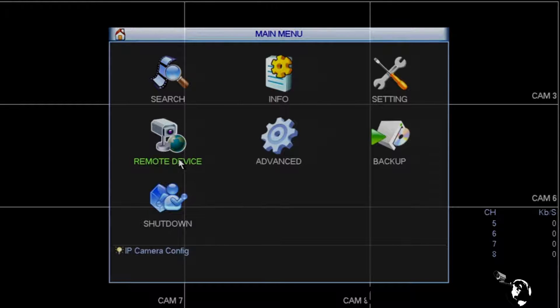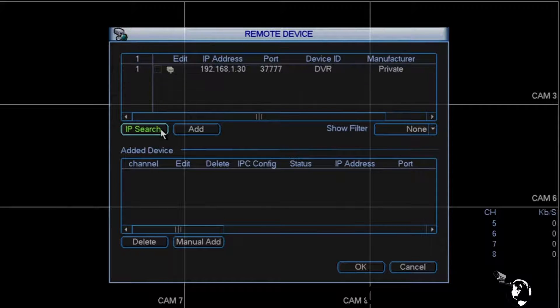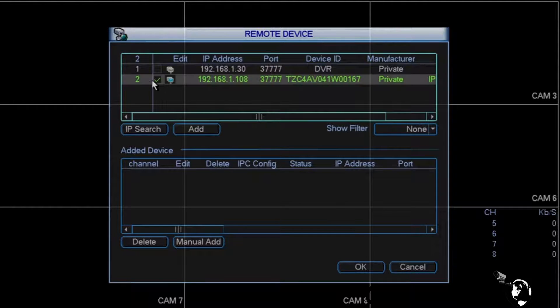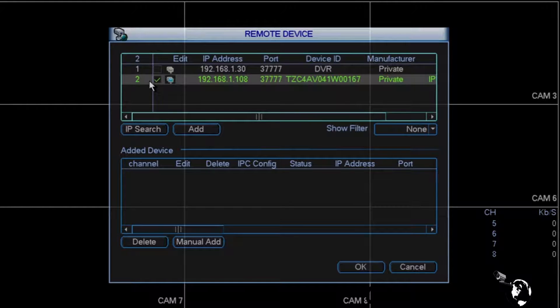Select Remote Device. Click IP Search. You should see a list of all the devices connected to the network. Select one or all of the cameras by checking the box on the left, and click Add.